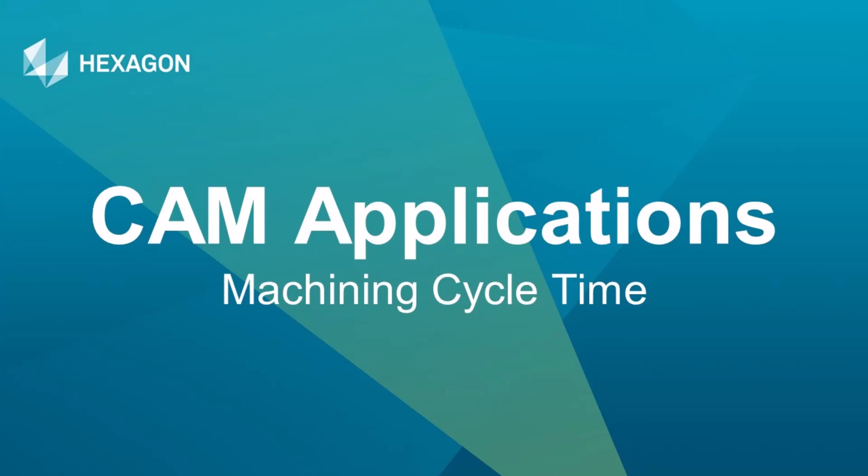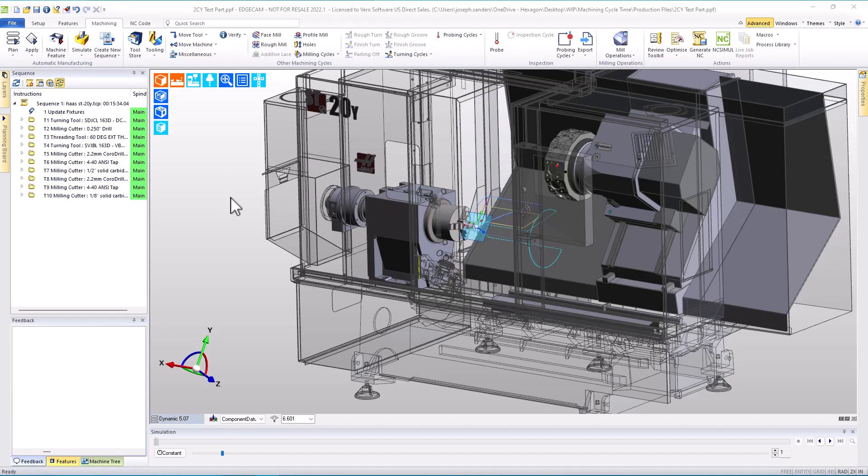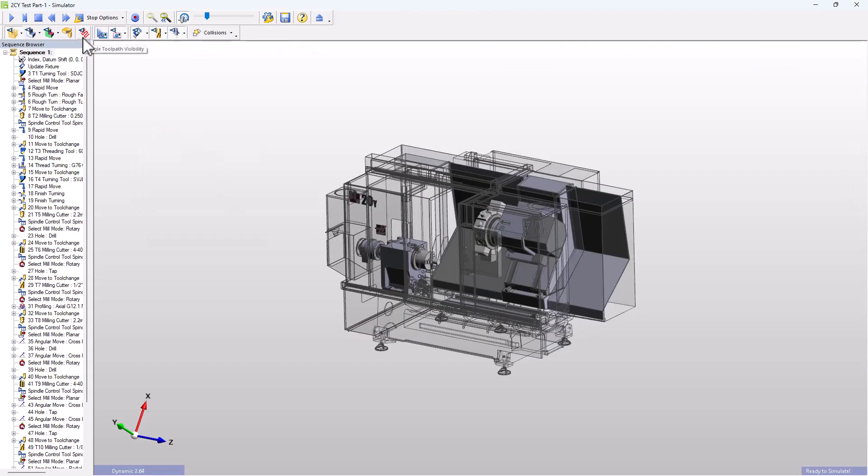This tech tip is focused on EdgeCAM cycle time. The first application we'll look at is turning, and then later we'll look at milling.